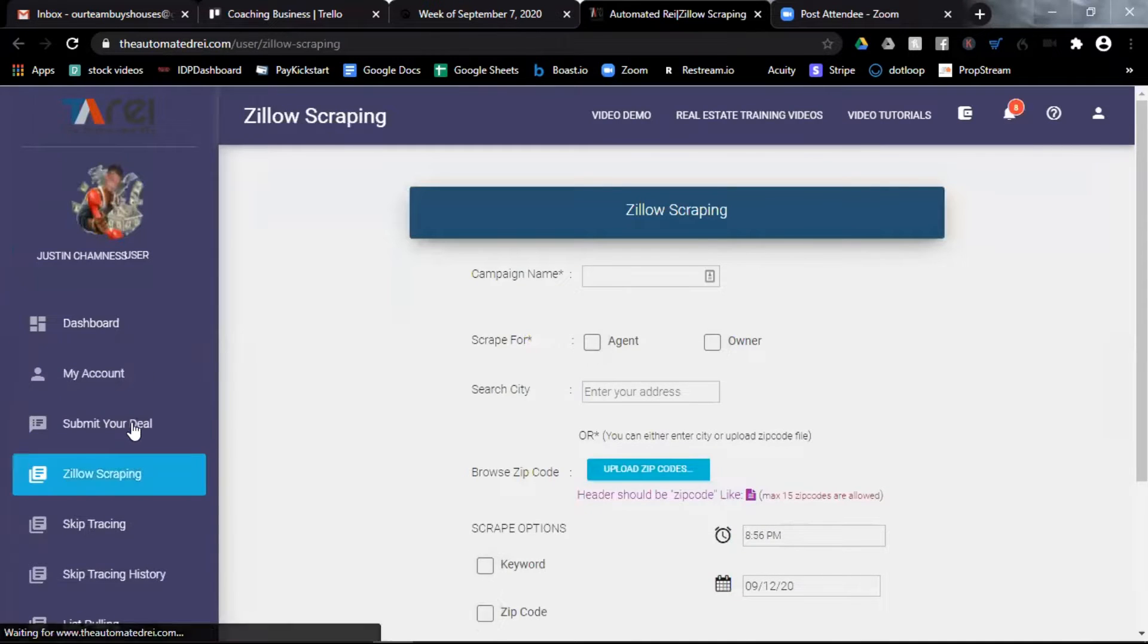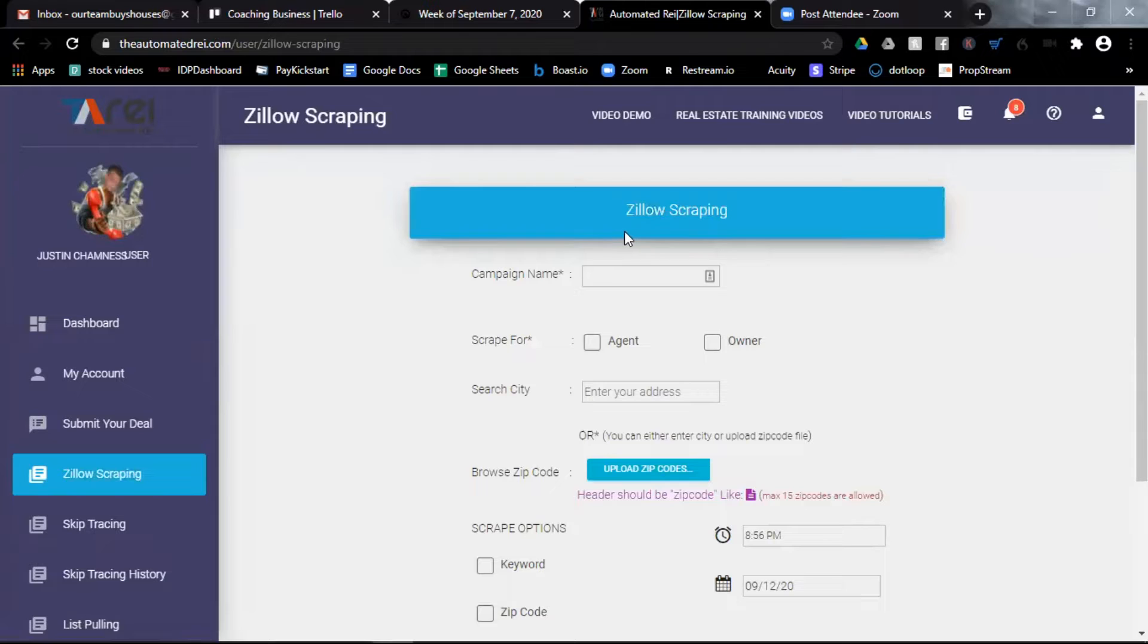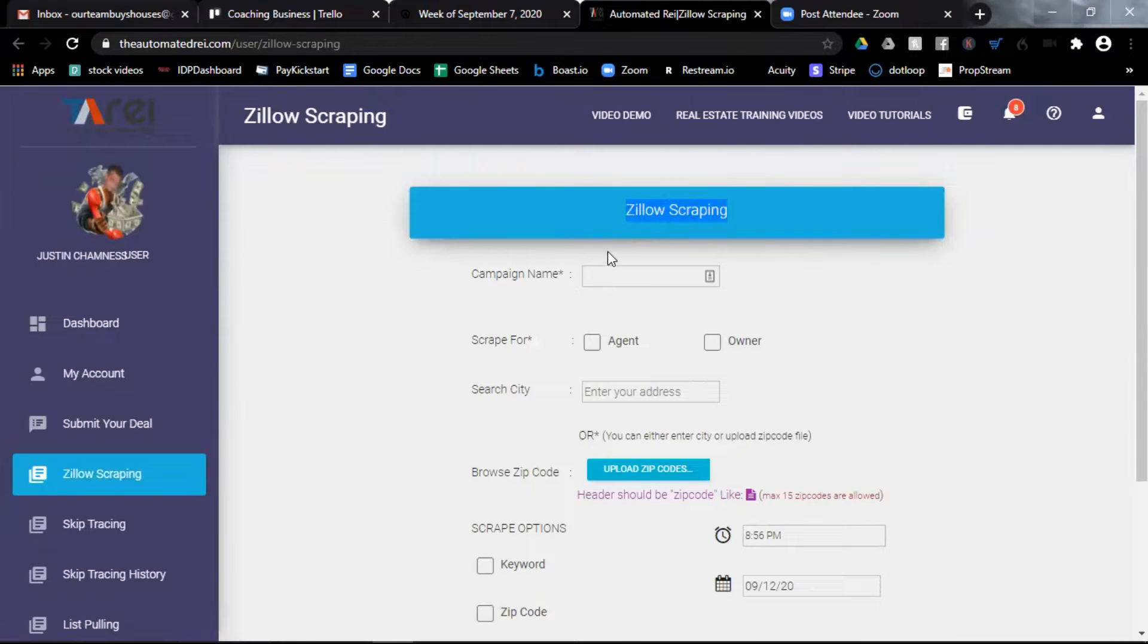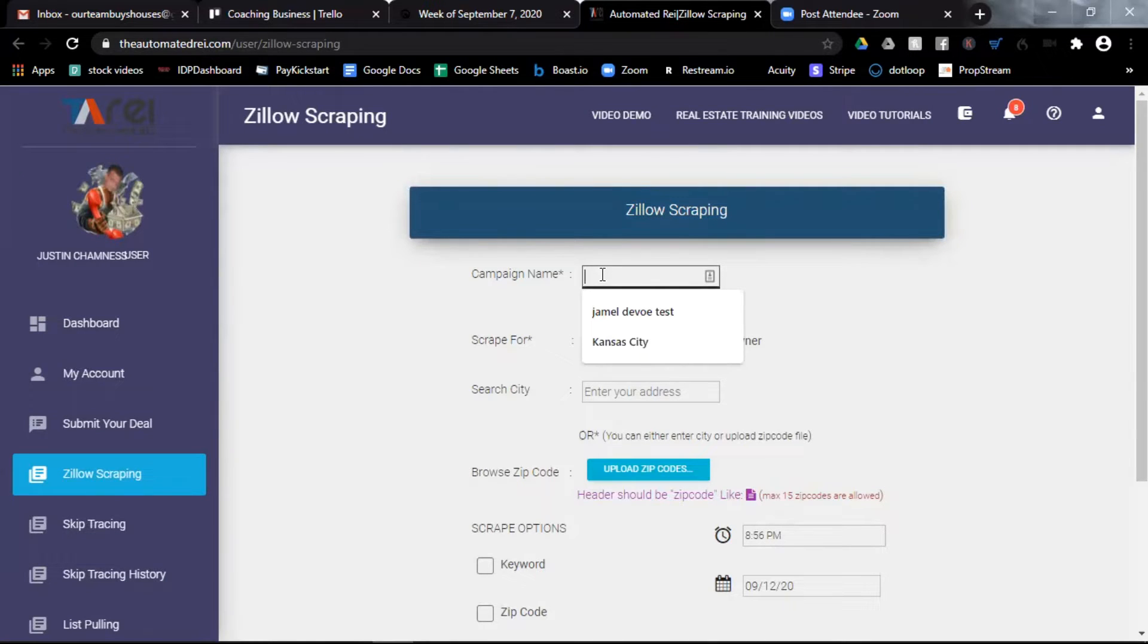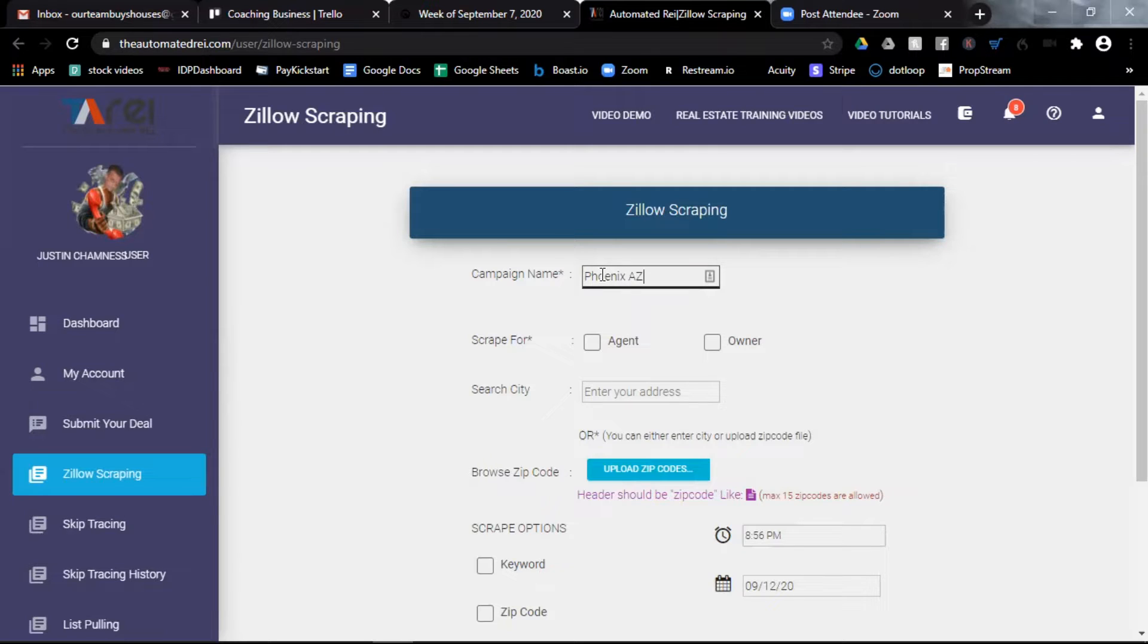That will open up a Zillow scraping campaign builder. Now in the first box, you're going to name your campaign. This is something I recommend you name where you can remember exactly what you were doing the day that you did this scrape, especially if you're going to be doing a number of these. So you might put the date here somewhere.